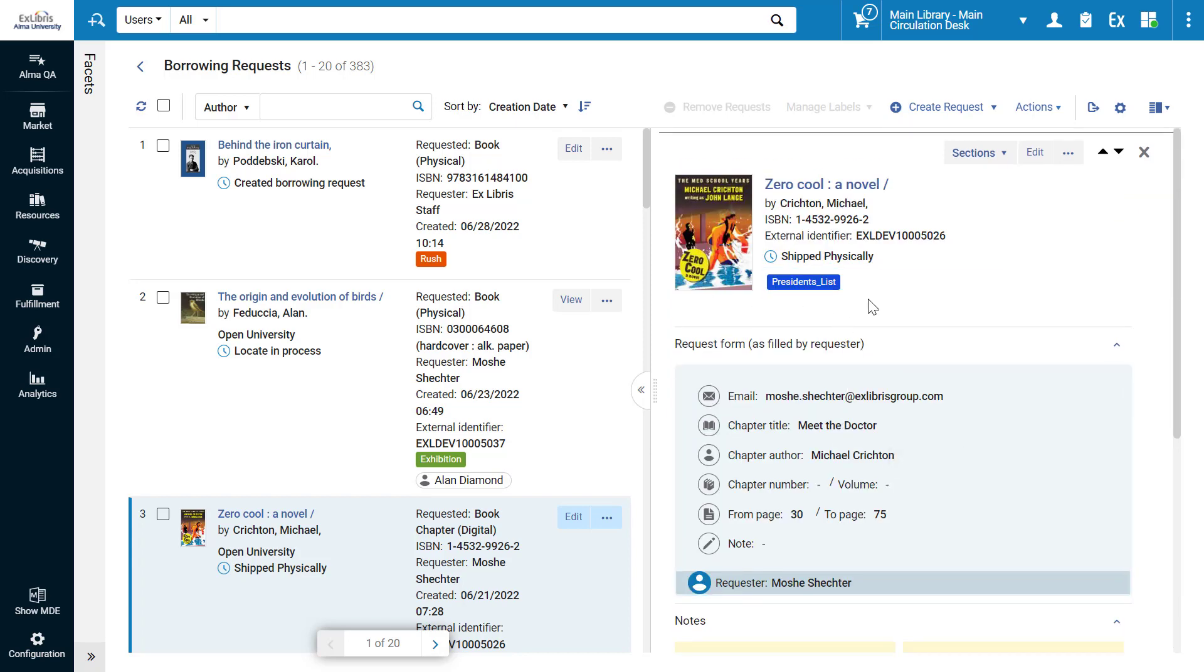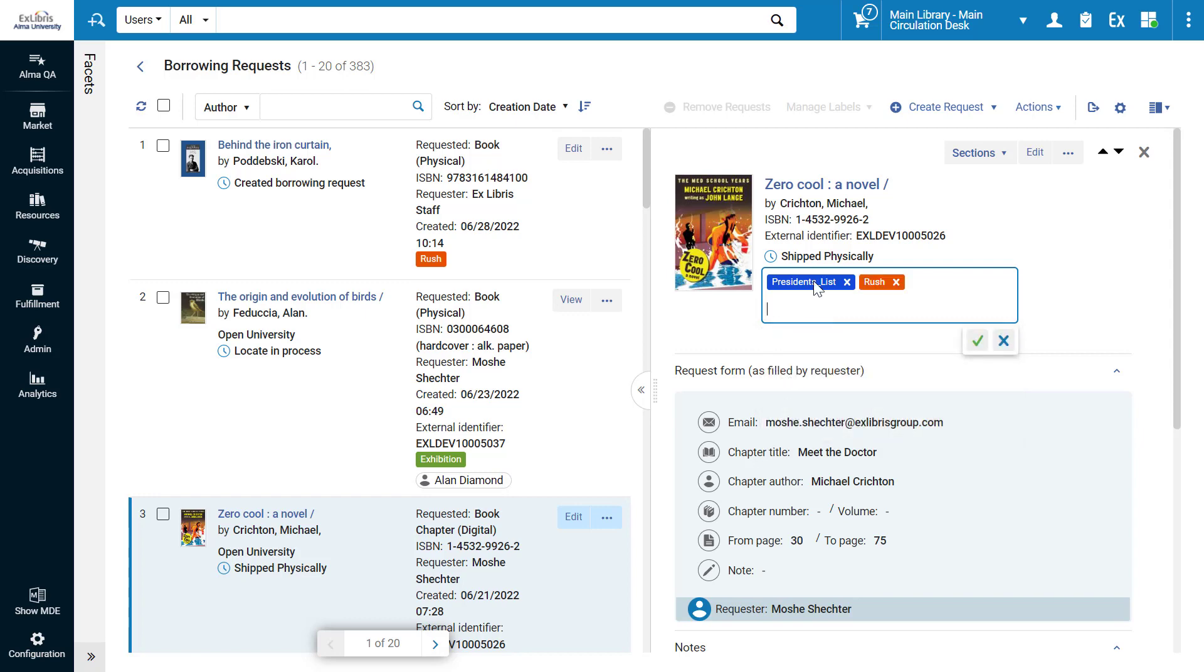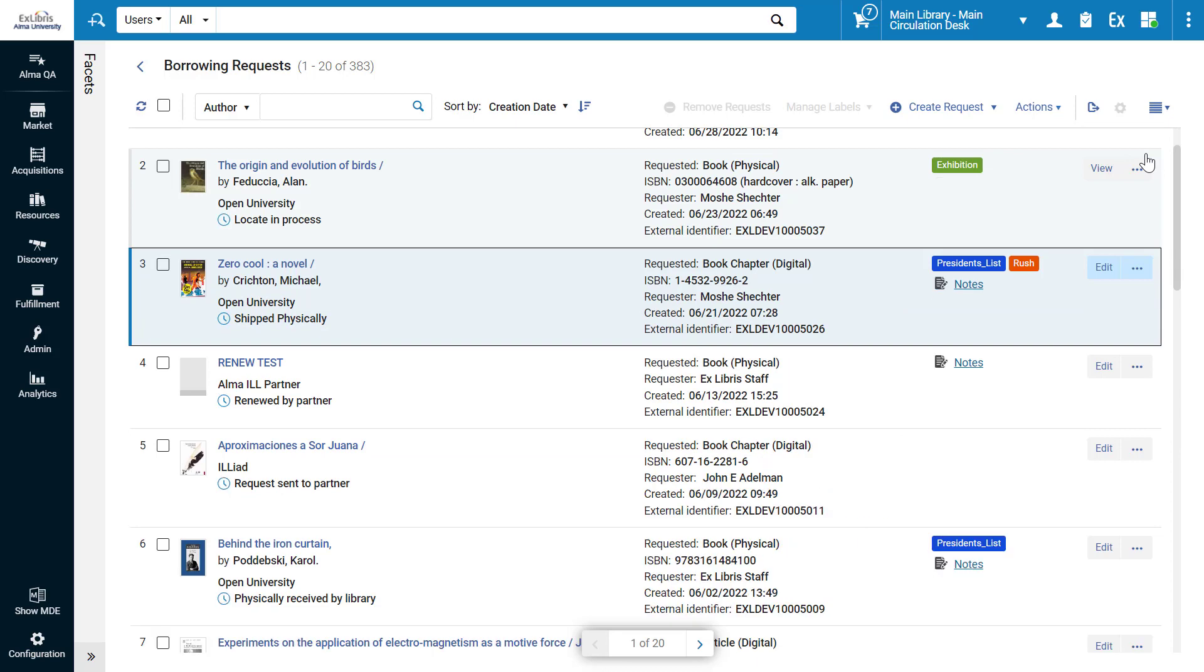You can add labels to your requests to tag them on the fly with workflow-related indications. You can enter labels of your own, or choose from existing labels. When done editing a request, simply close the panel.